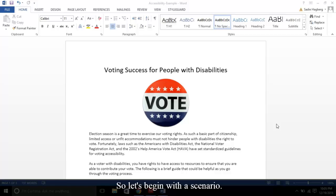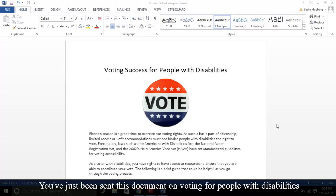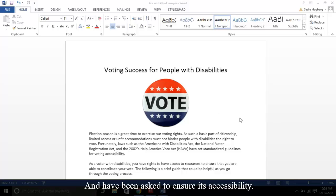So let's begin with a scenario. You've just been sent this document on voting for people with disabilities and have been asked to ensure its accessibility.